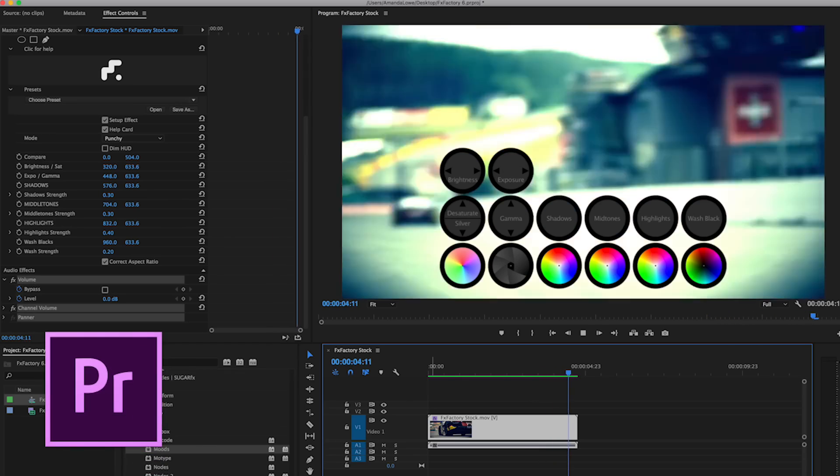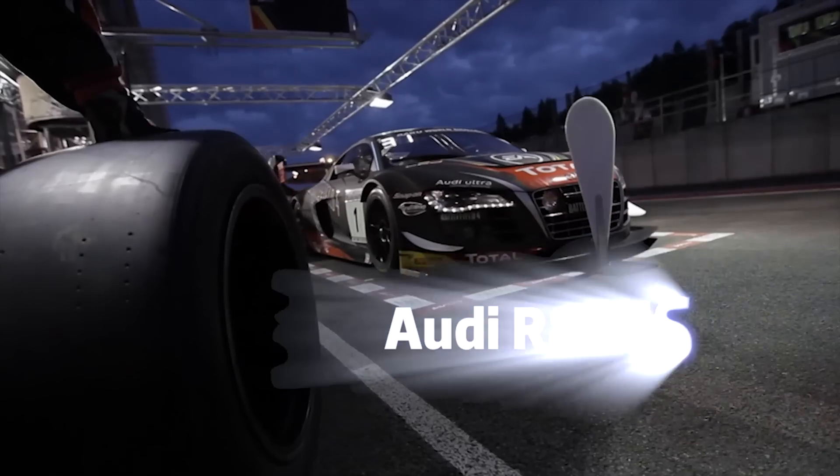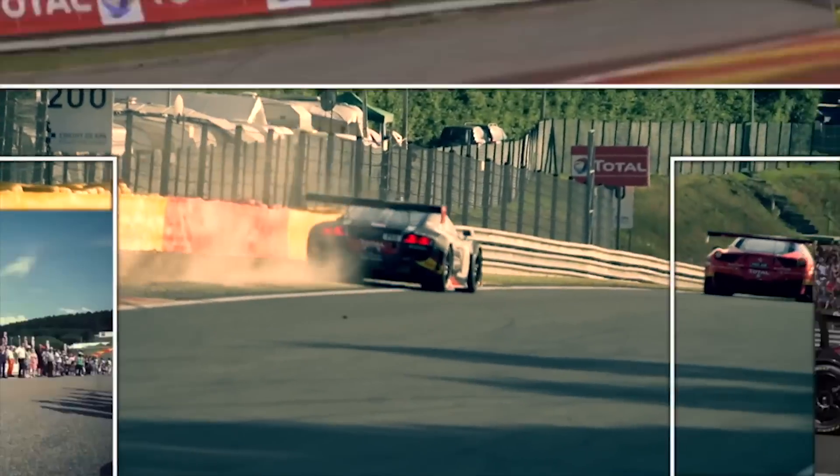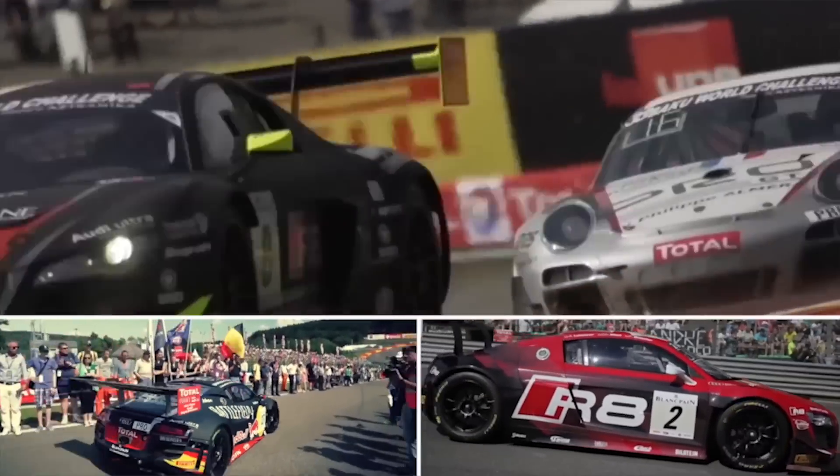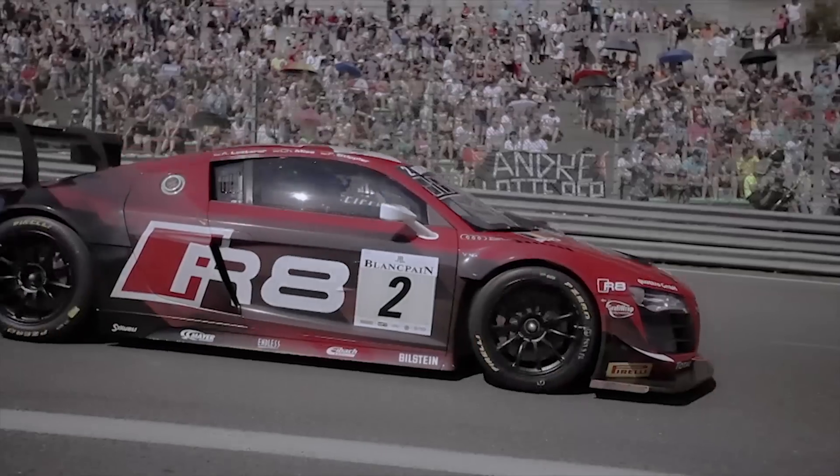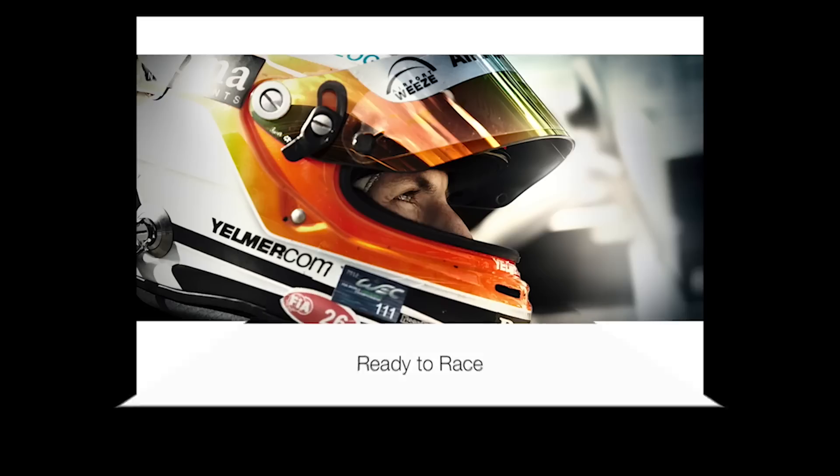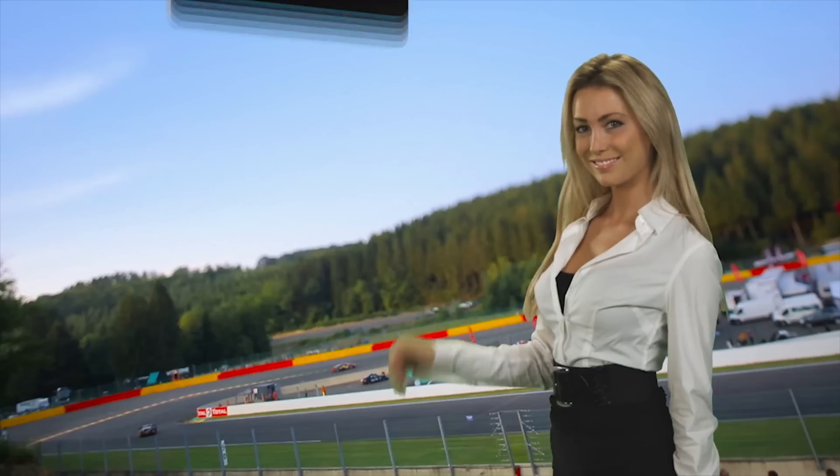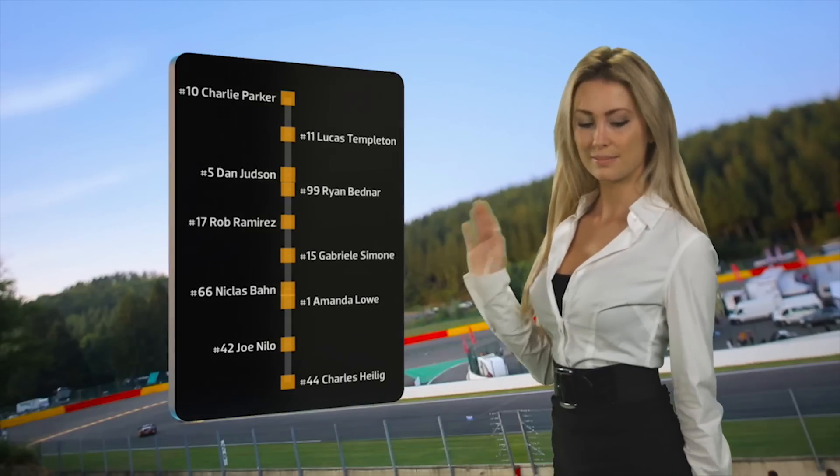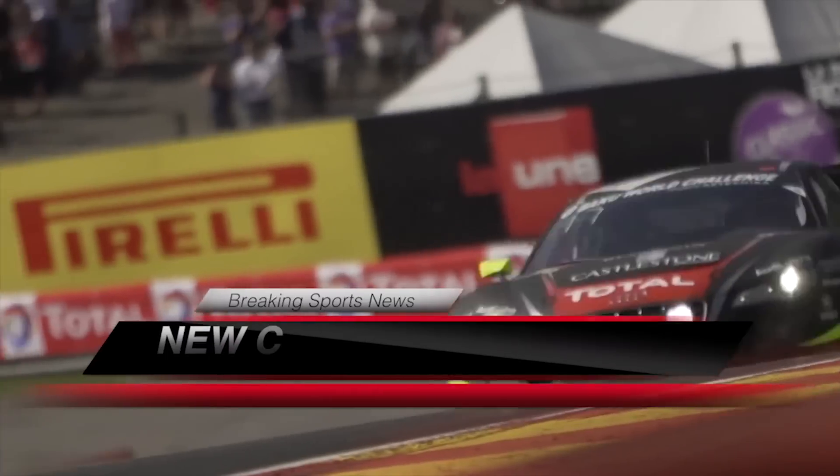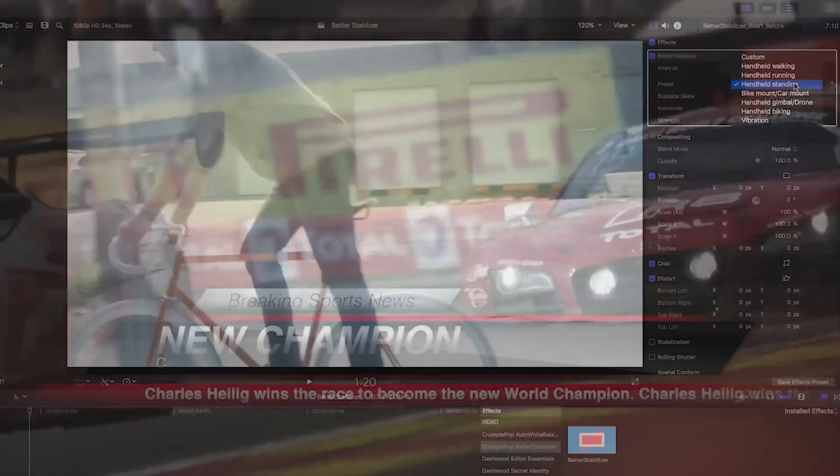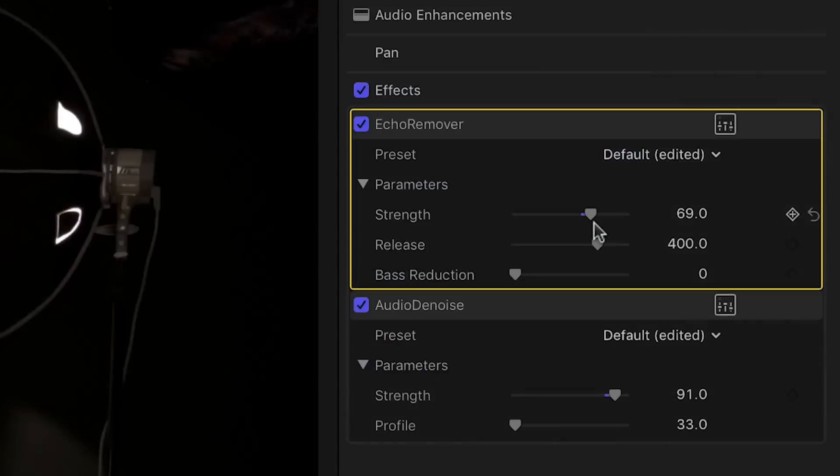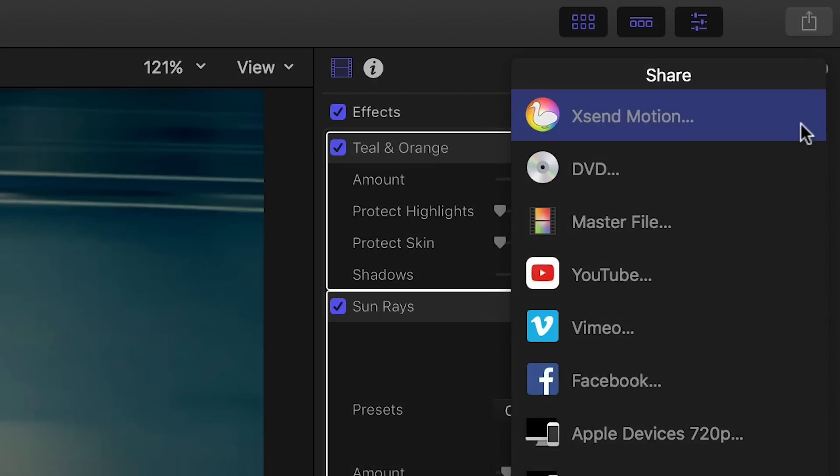Take your projects to the next level with hundreds of hardware accelerated film quality plugins for video stylization and looks, color correction, photo animation, transitions, particles, keying, data animation, titling, video repair, audio correction, and workflow solutions.